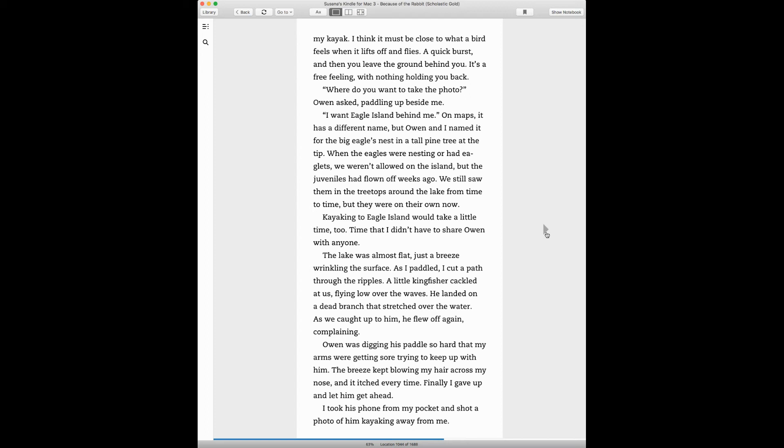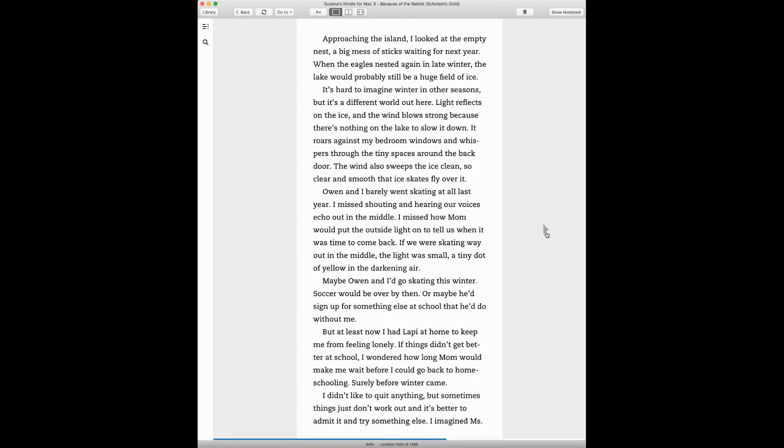Owen was digging his paddle so hard that my arms were getting sore trying to keep up with him. The breeze kept blowing my hair across my nose and it itched every time. Finally, I gave up and let him get ahead. I took his phone from my pocket and shot a photo of him kayaking, kayaking away from me.